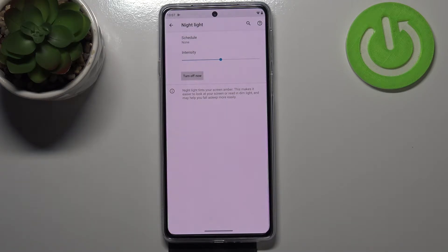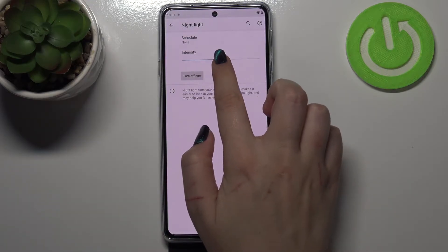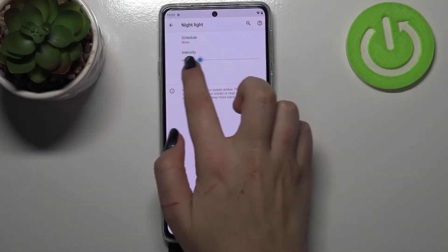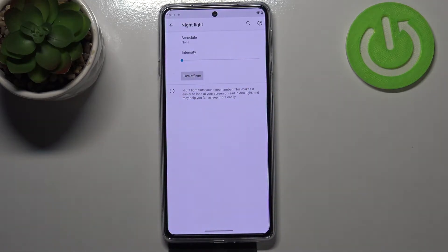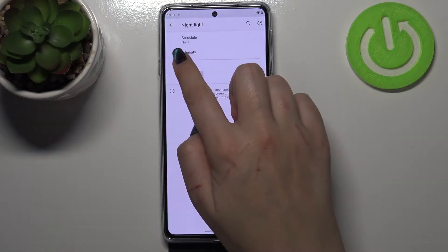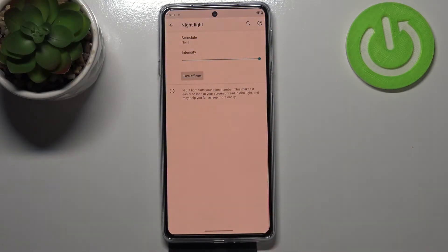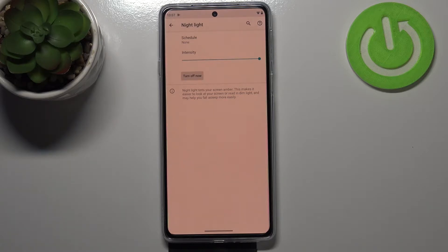We can change the intensity of that feature just by using this slider. Going to the left you can make it much cooler — it's almost invisible — but going to the right you can make it much warmer. It's really up to you how you want to set it. I'll leave it like this to show the difference.